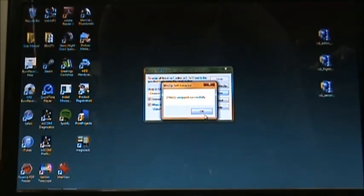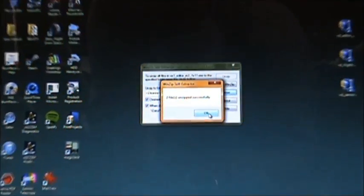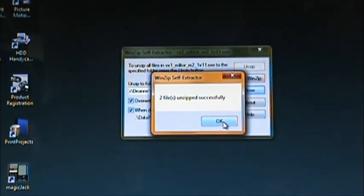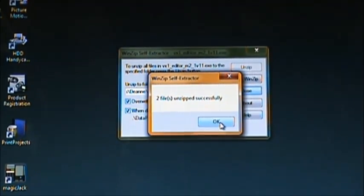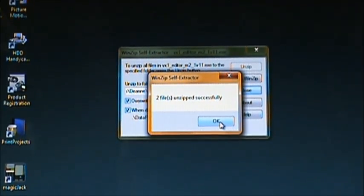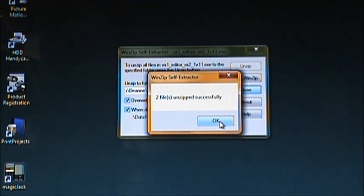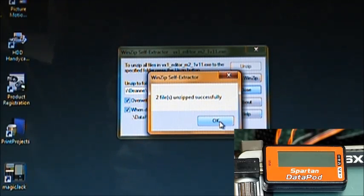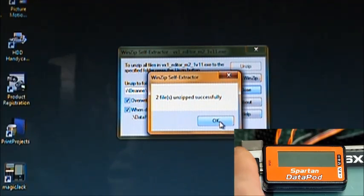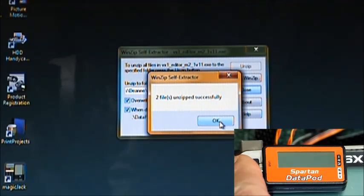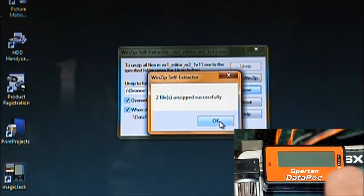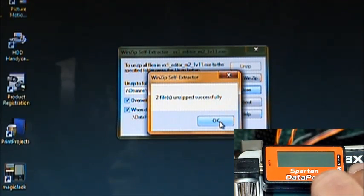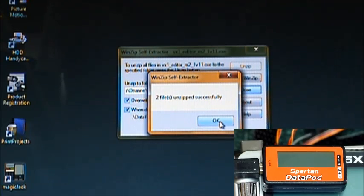Now it says this window, two files unzipped successfully. When you click OK, it's going to launch the application and it's going to expect you to connect the Datapod. So for this update, the only thing you need connected to the Datapod is the USB cable. You do not want anything connected over here. So when we click OK, this is the window we get.